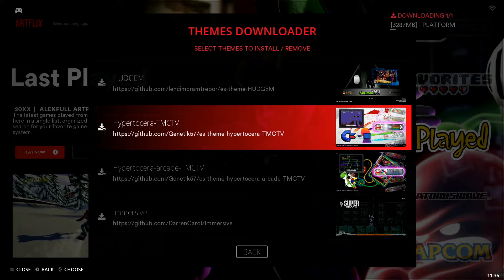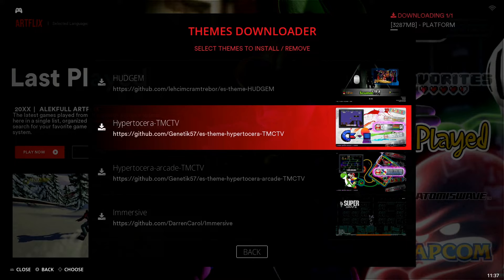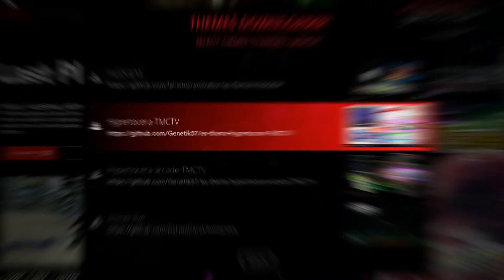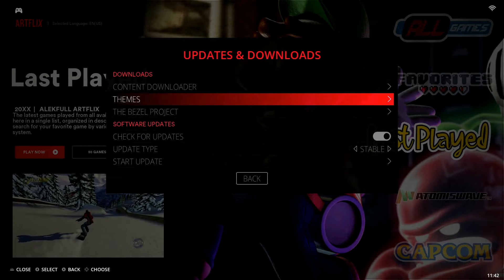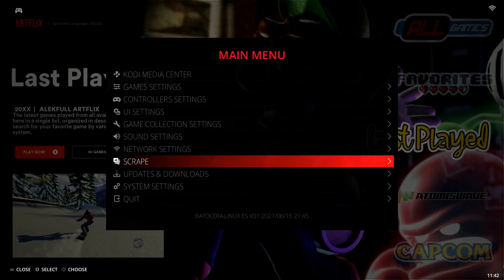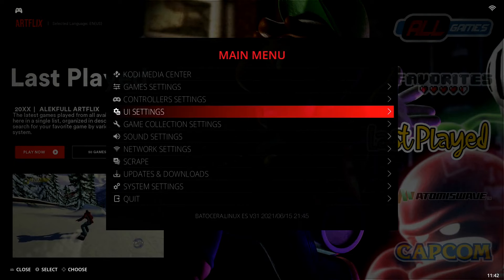I'm going to let this fully download in the top right corner, and we'll come back once it's been fully downloaded. I'll show you guys how to switch over to the newly downloaded theme, as well as how to change the language if you need to. So once everything has been fully downloaded, we're going to back out of the current page and back out once again.